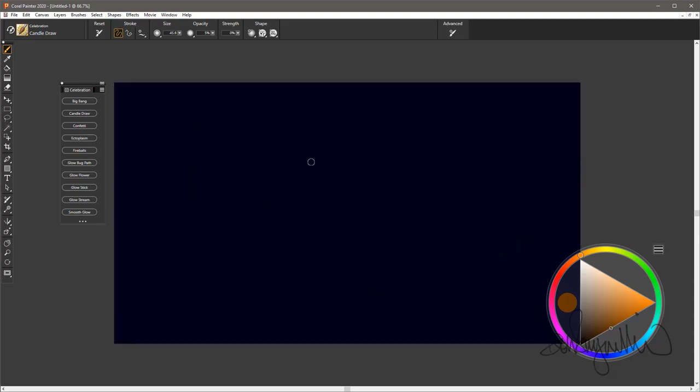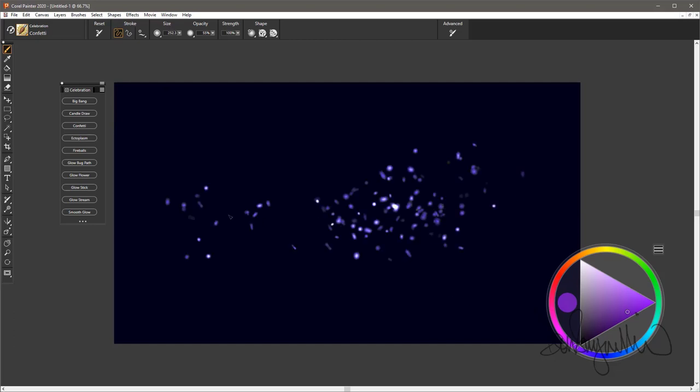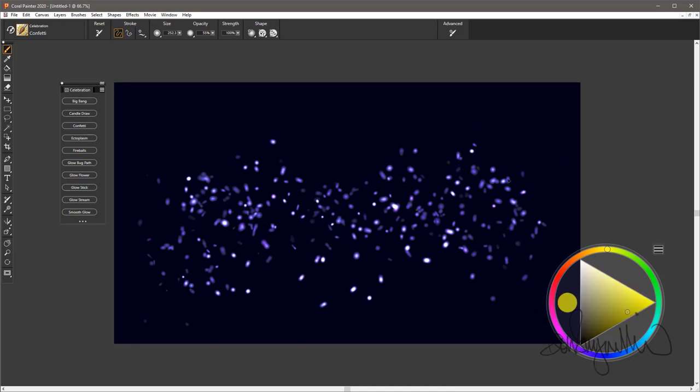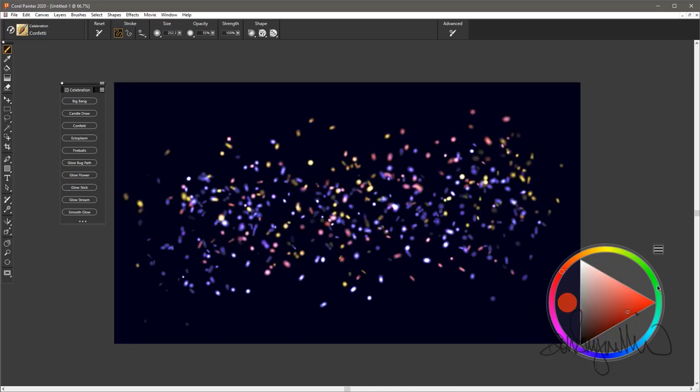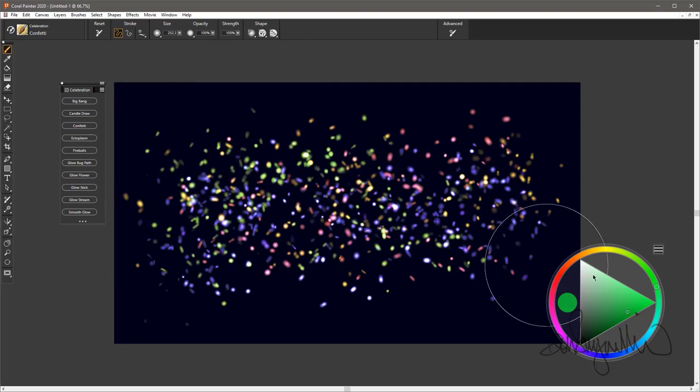The next is Confetti, and this is just what it sounds like. Randomly shaped pieces of confetti. You can try some different colors, resize them, make them more opaque and they'll come in stronger to begin with. That's the Confetti brush.